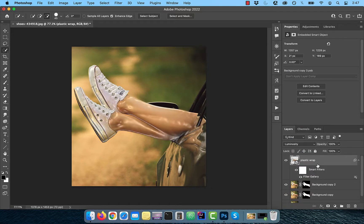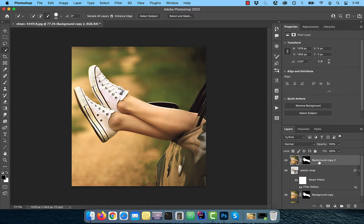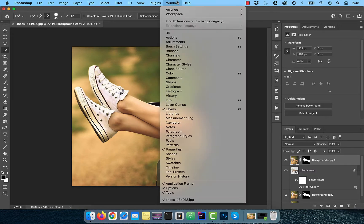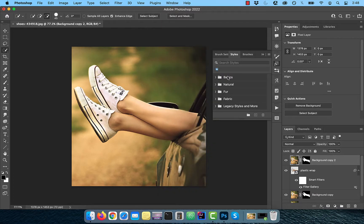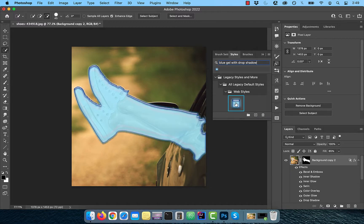Drag the plastic wrap layer below the background copy two layer. Now select the background copy two layer, then click on window in the top menu and choose styles. Search for blue gel with drop shadow and then click on the icon under web styles.